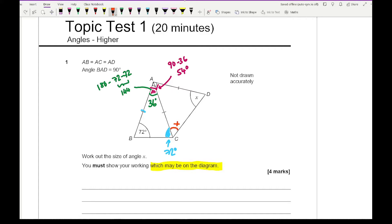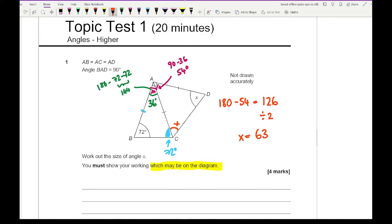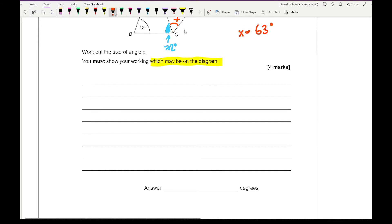To work out X, all I need to do is 180 minus 54, which equals 126, and then divide that by 2, which gives 63. So therefore X equals 63 degrees, and I can write that in the answer space.